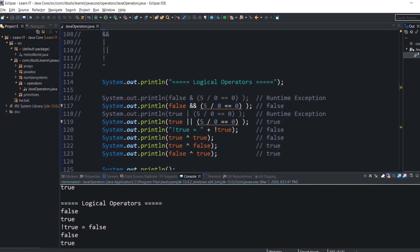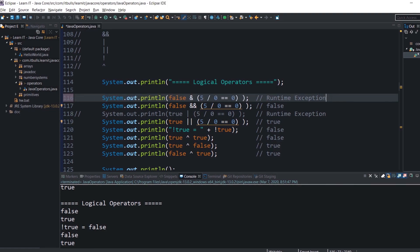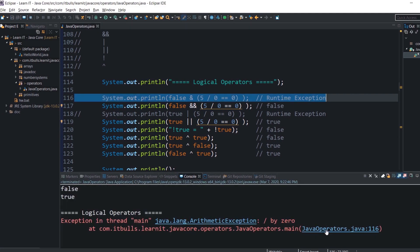Logical AND returns true only when both operands are true. Let me uncomment this line: here the first operand is false, and the second expression divides 5 by 0. Since logical AND evaluates both operands, we will get a runtime arithmetic exception because Java can't divide by 0. Even though the result of the expression is already known from the first operand, logical AND still evaluates the second one, causing the exception. Running the program confirms this.